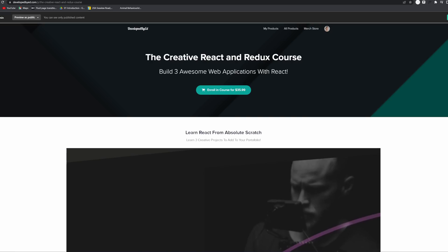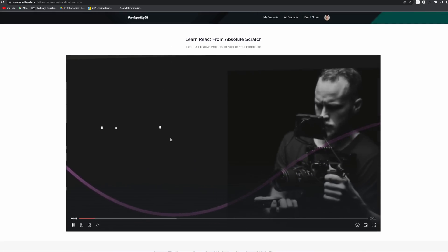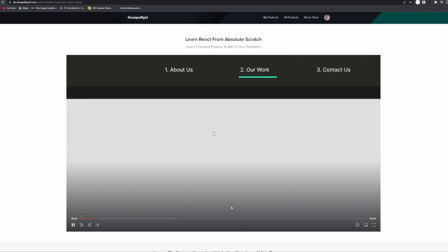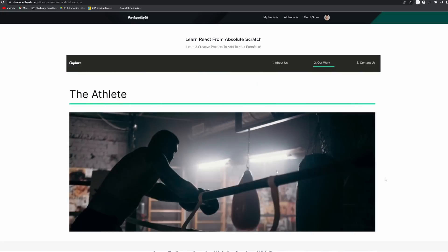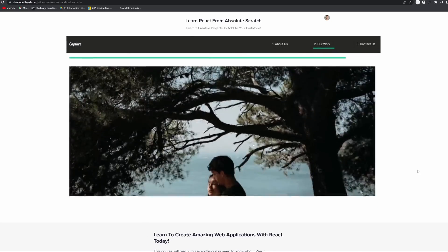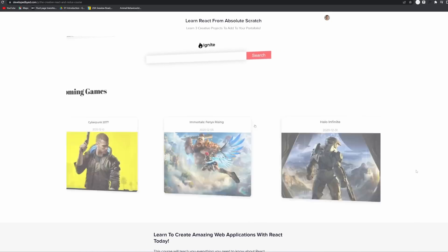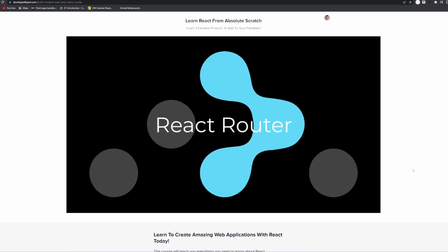And before I get going, I also want to thank today's sponsor — that's me. If you're interested in learning more about web development, front-end development, JavaScript and all of that good jazz, check out the link in the description below where you have access to nice and affordable courses that are all project-based and really fun.